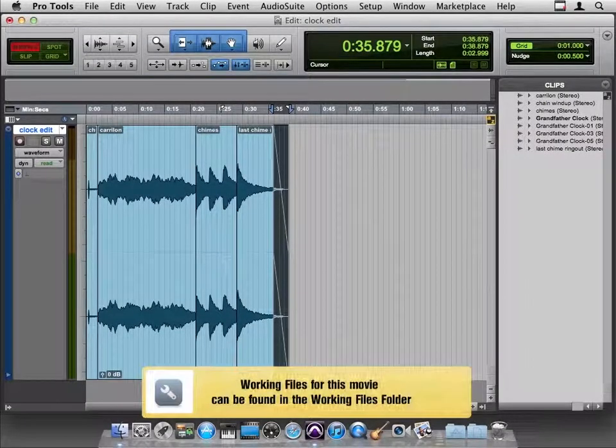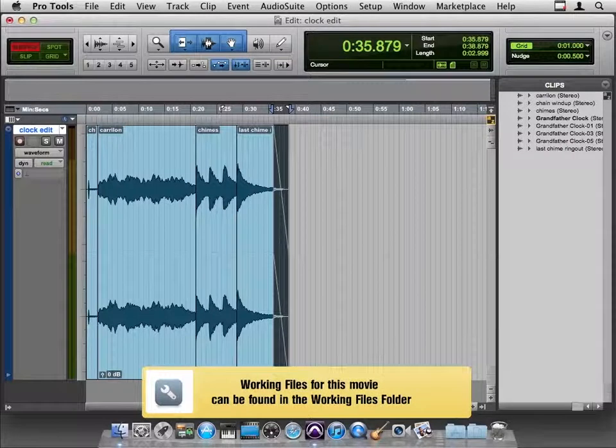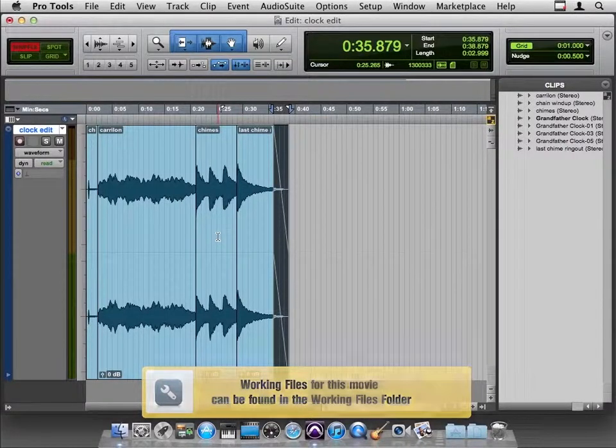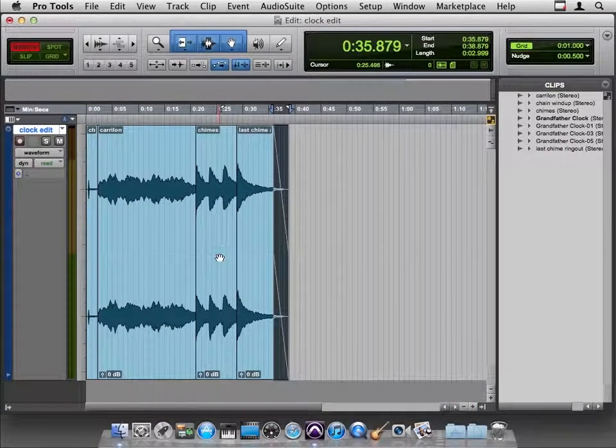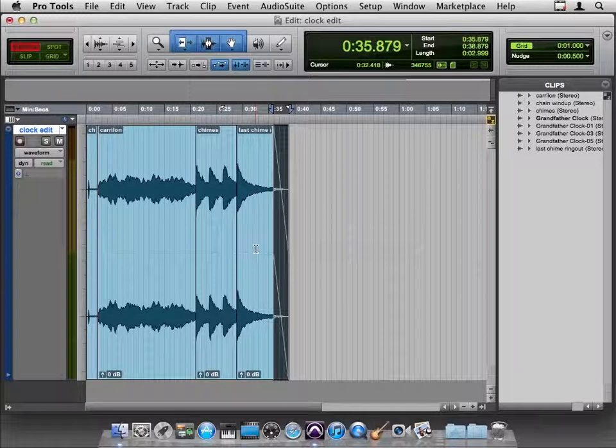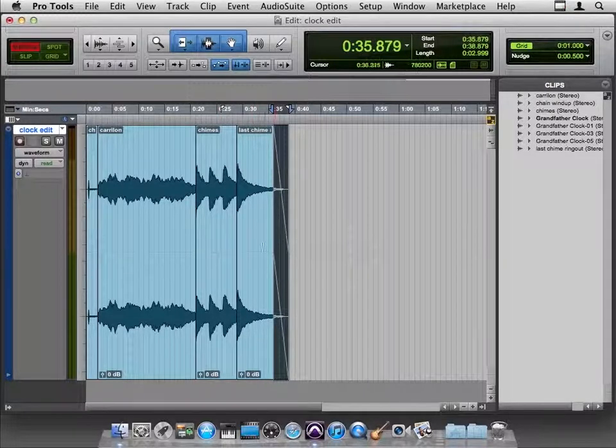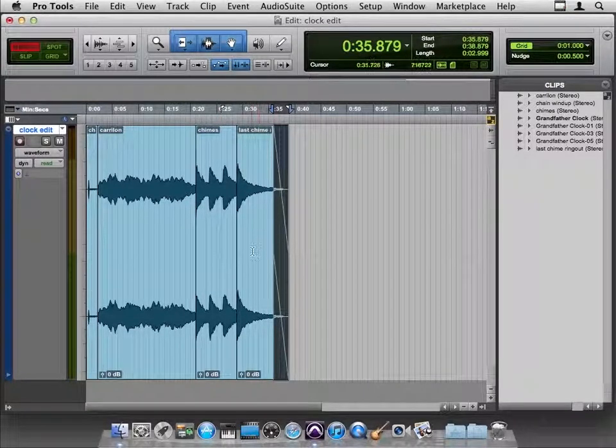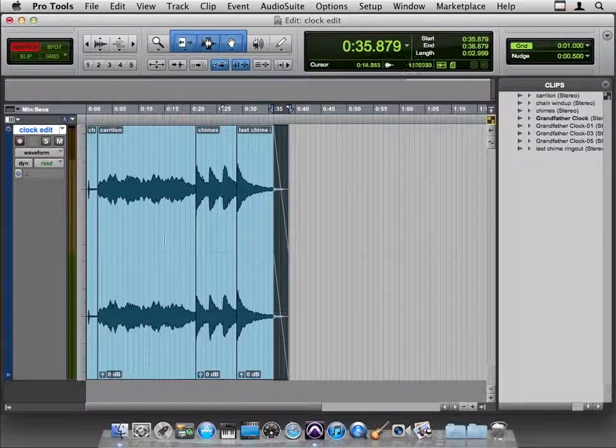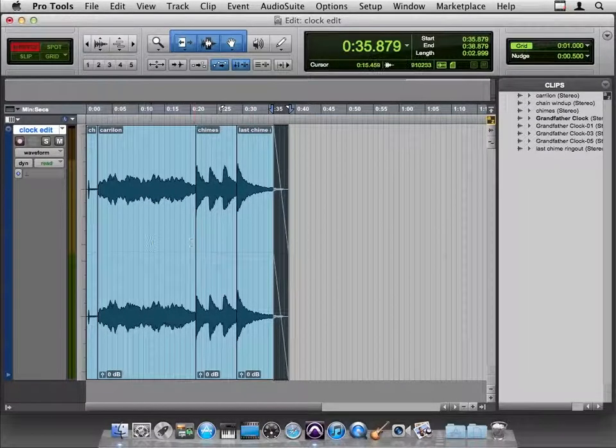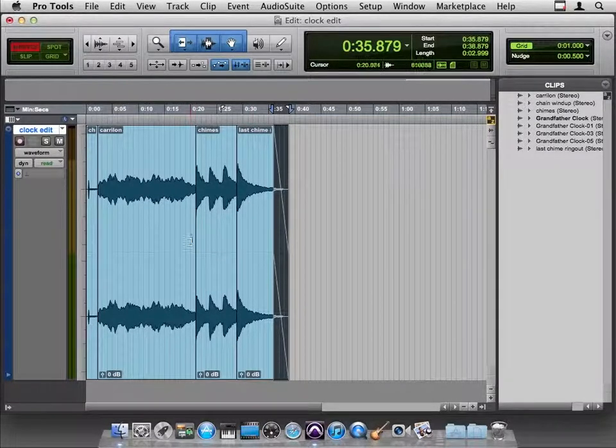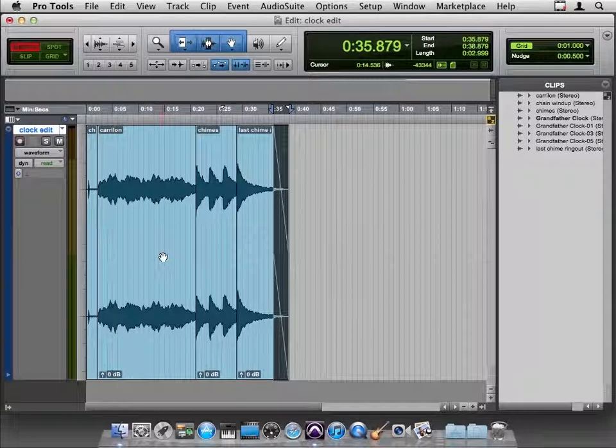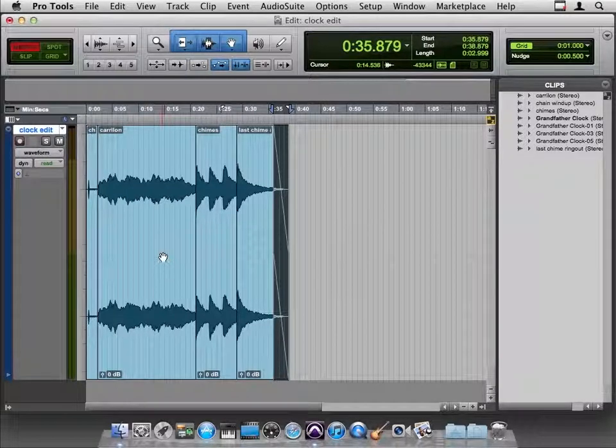Creatively, we've come up with what we like here. We've changed this file by taking out some of the chimes and rearranging the fade so that it ends at the right place. But let's say we don't like the volume changes that are internal to the project. So what can we do about that?